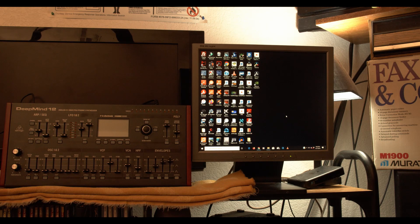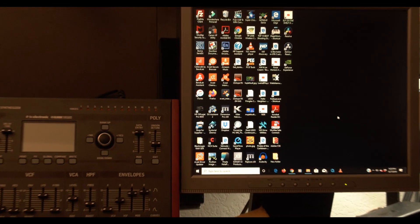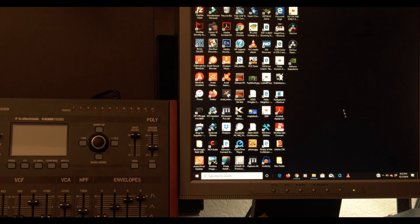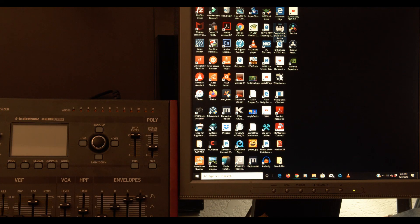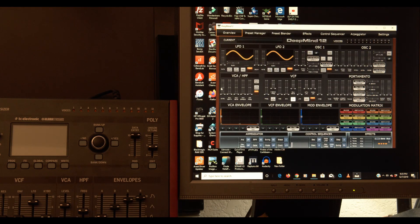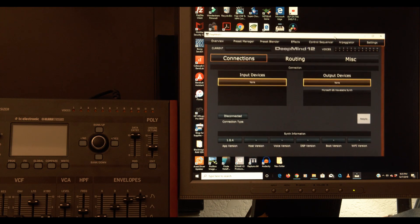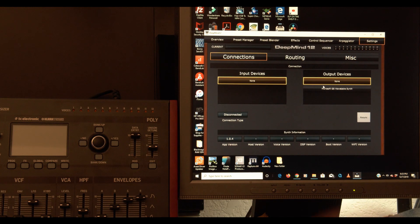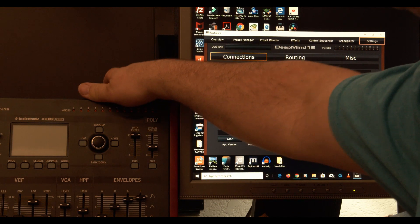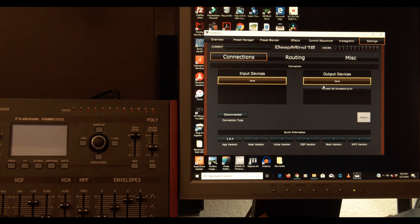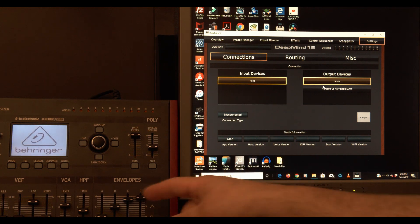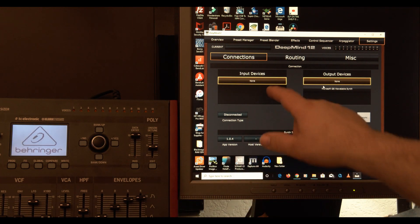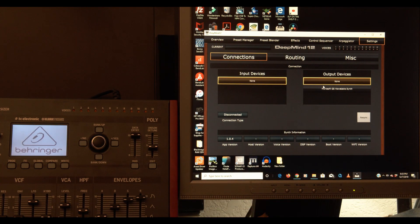So let's zoom in here and open up the DeepMind app right here. And I'm going to go to settings. And my DeepMind is USB to the computer. And I'm going to boot it up.